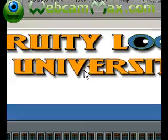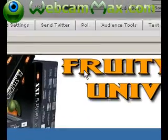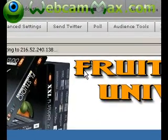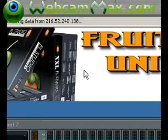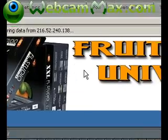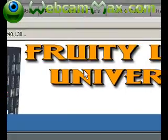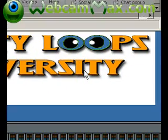Hey, this is King David — David Goliath Music, beatclass.com. If you haven't come already to Fruity Loops University, you are missing something great. It's an awesome website where you can learn live music production from me, King David.